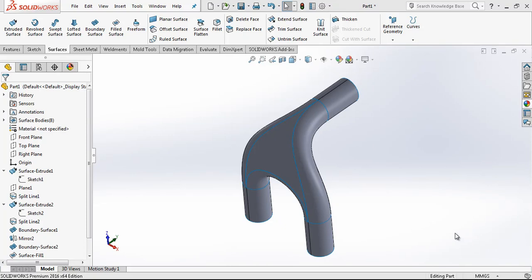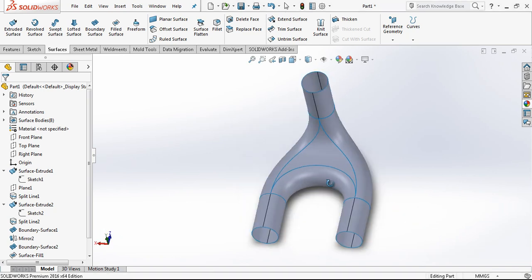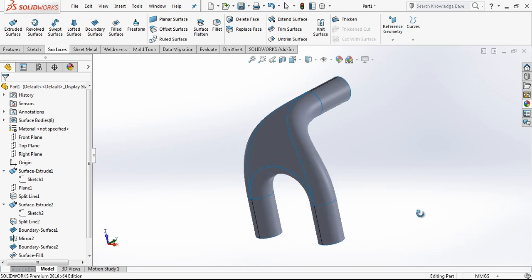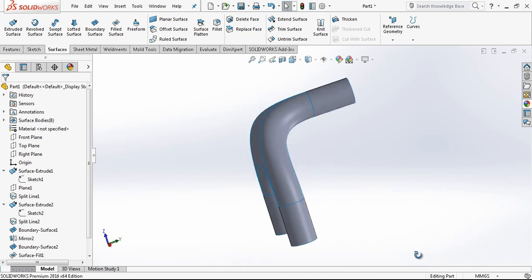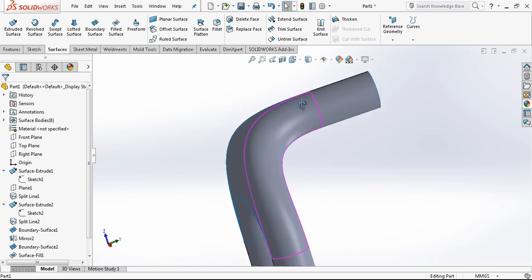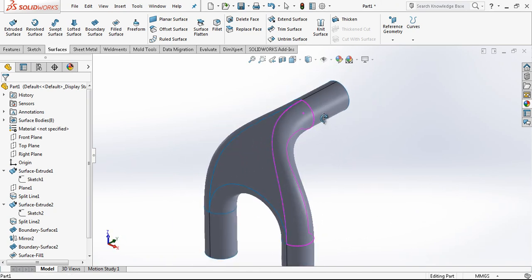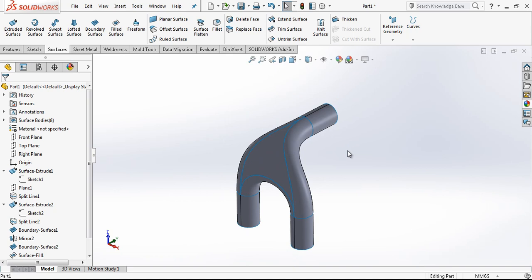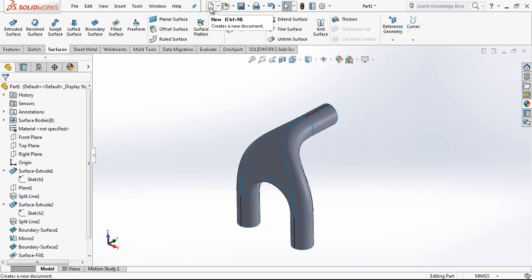Hey everyone, today we are going to make a transitional surface example in SOLIDWORKS. As you see on the screen I have a model prepared before. We are going to follow the same steps and we are going to have our surface model. Let's start.